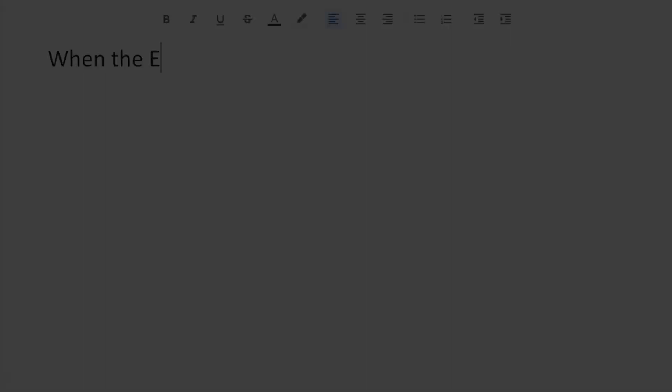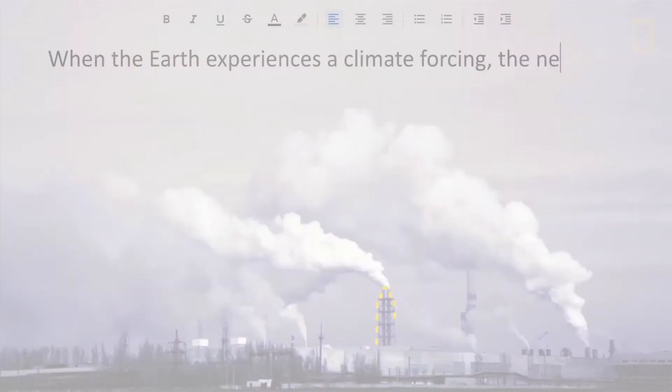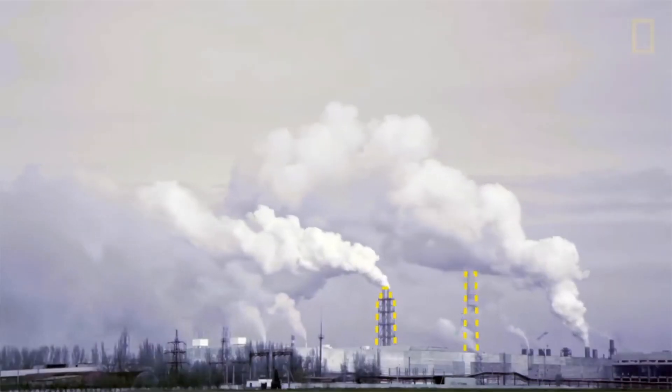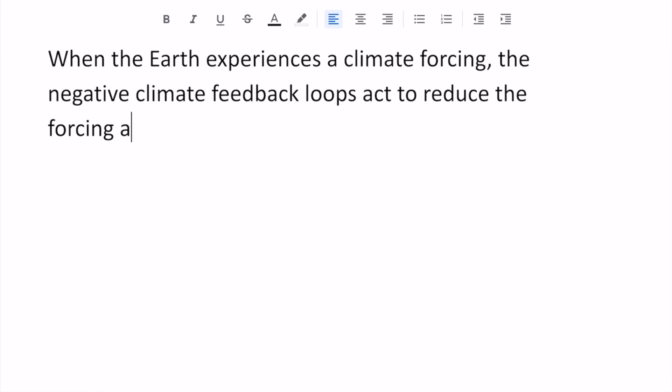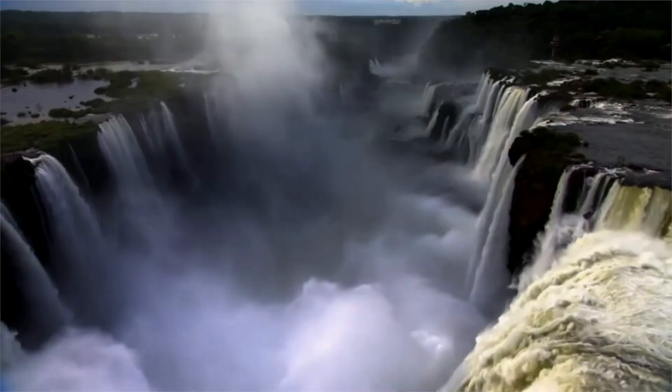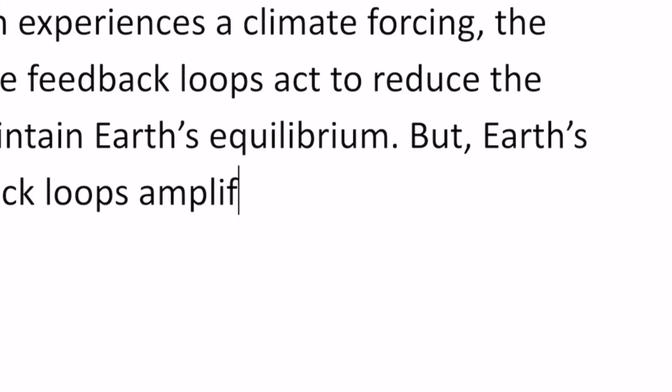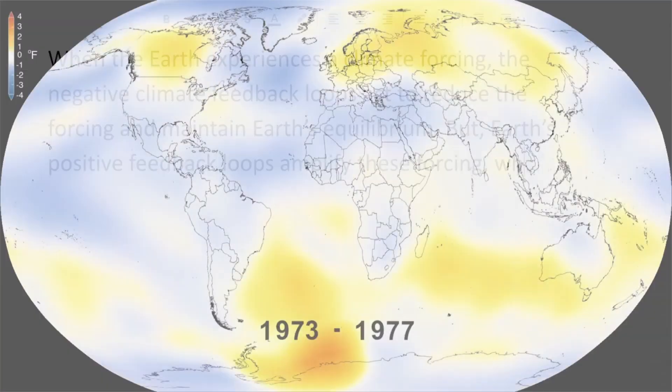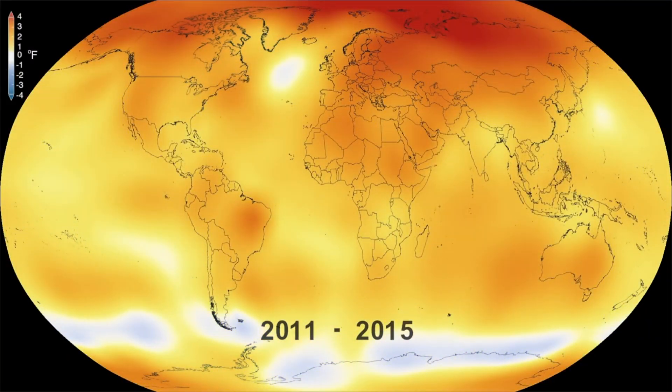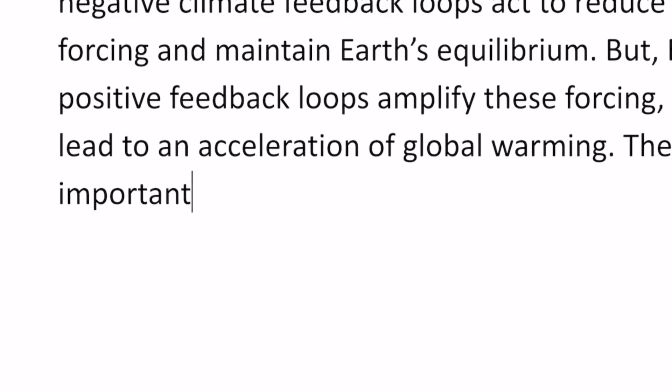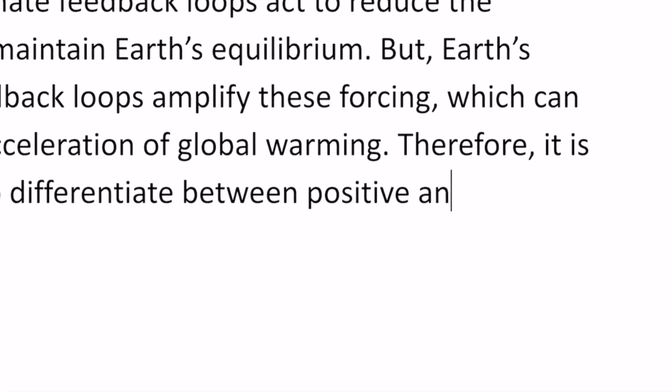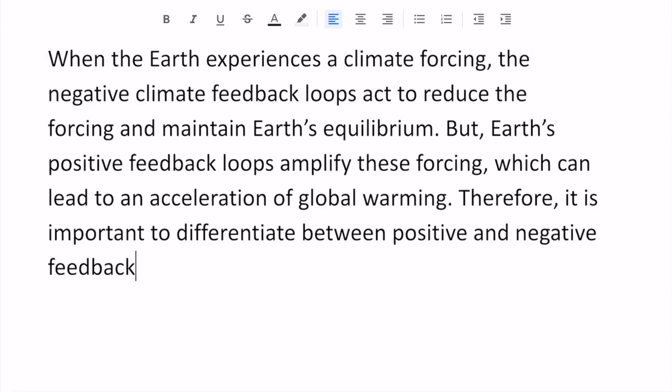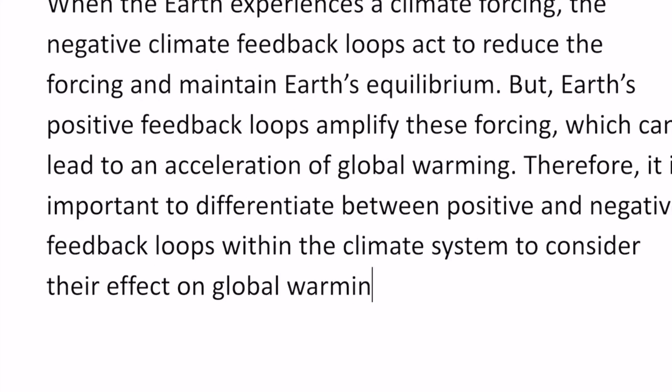When the Earth experiences a climate forcing, the negative climate feedback loops act to reduce the forcing and maintain Earth's equilibrium. But Earth's positive feedback loops amplify these forcings, which can lead to an acceleration of global warming. Therefore, it's important to differentiate between positive and negative feedback loops within the climate system to consider their effect on global warming.